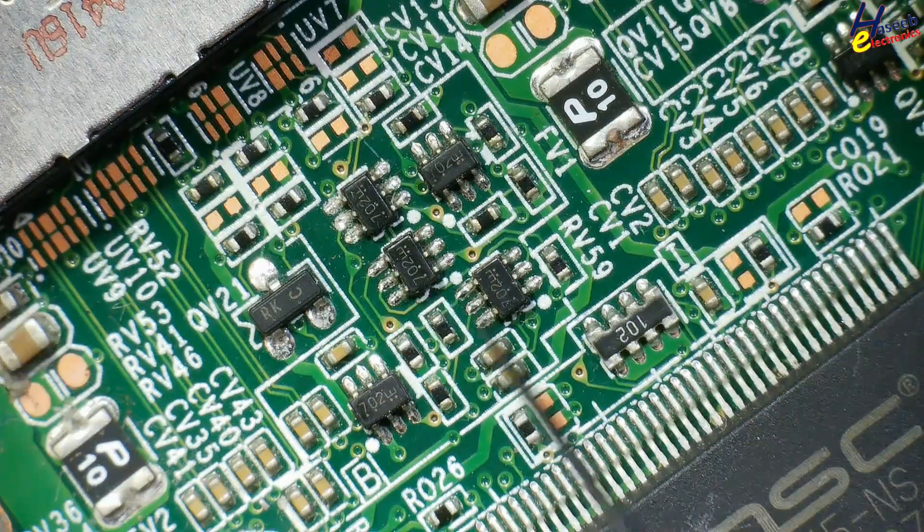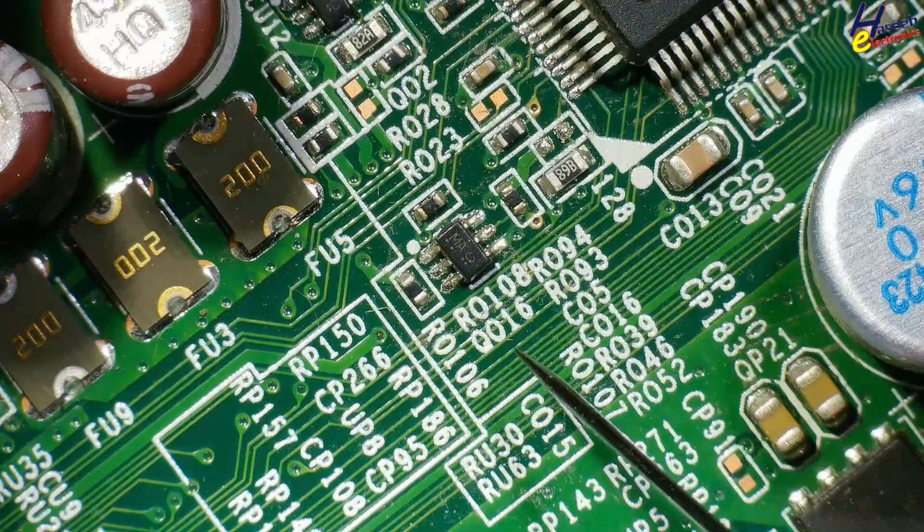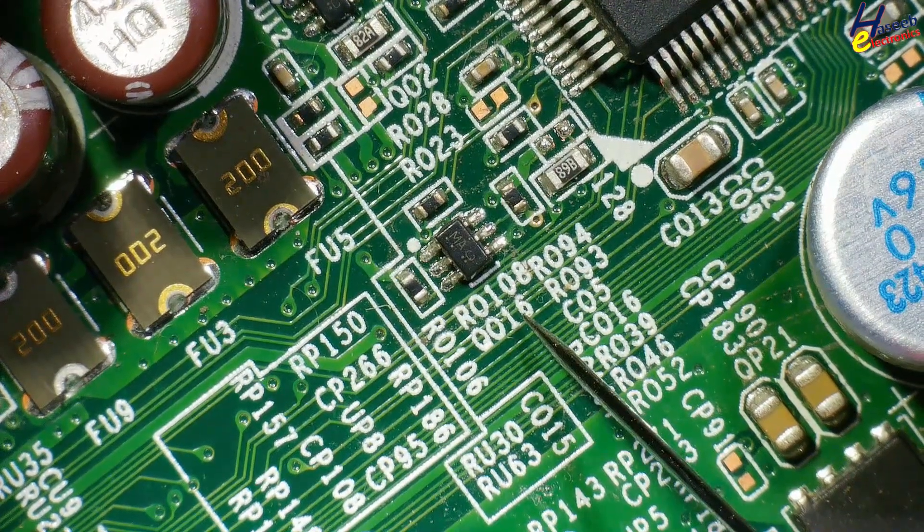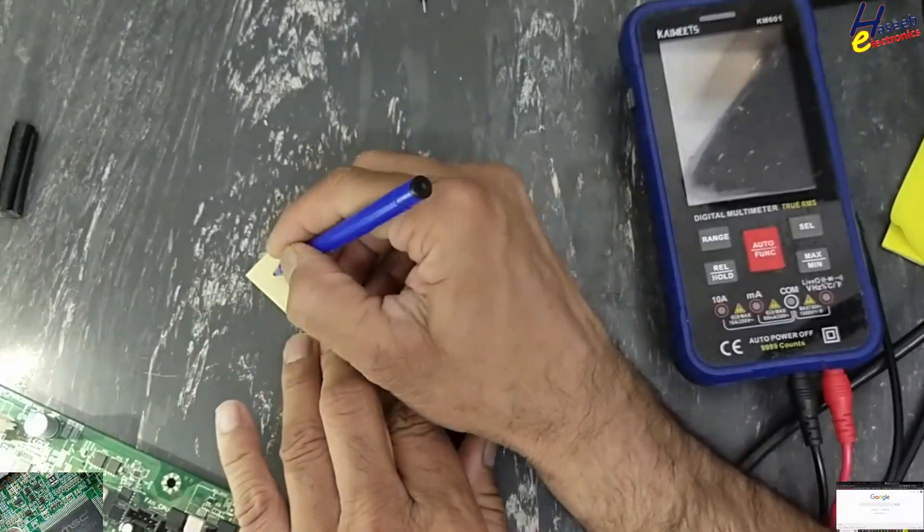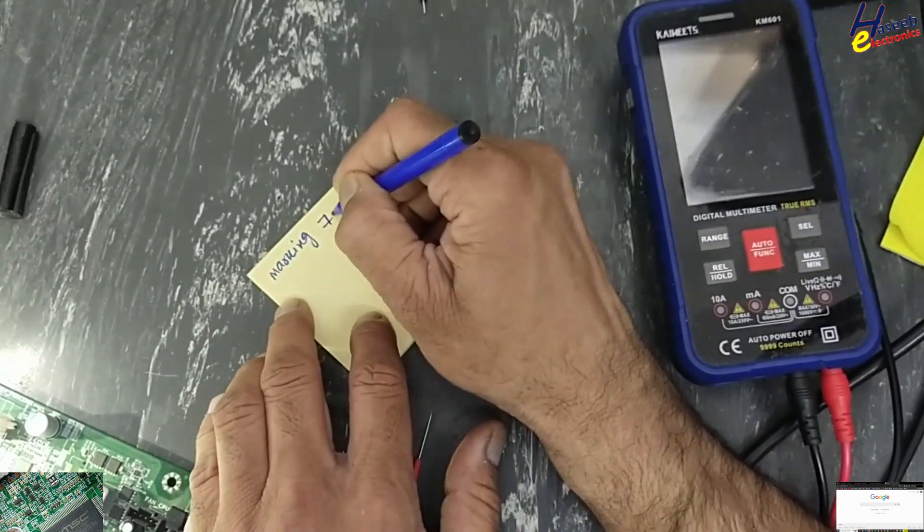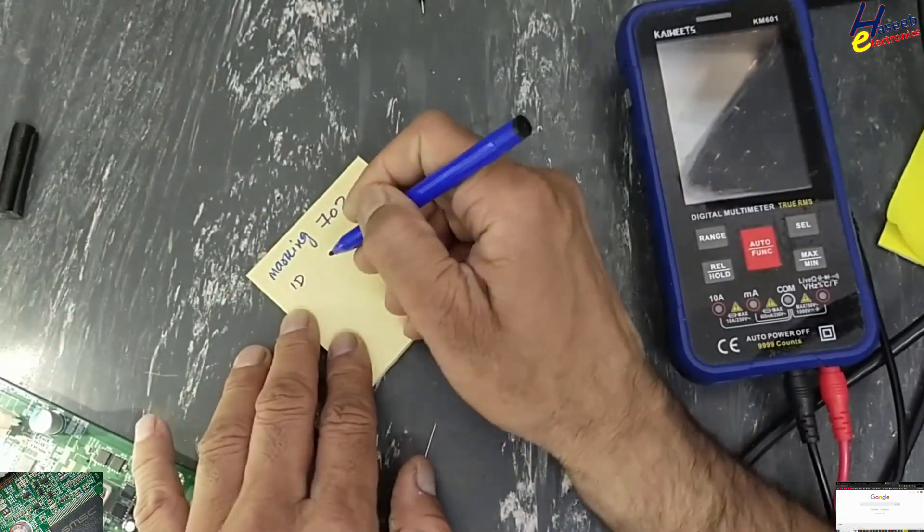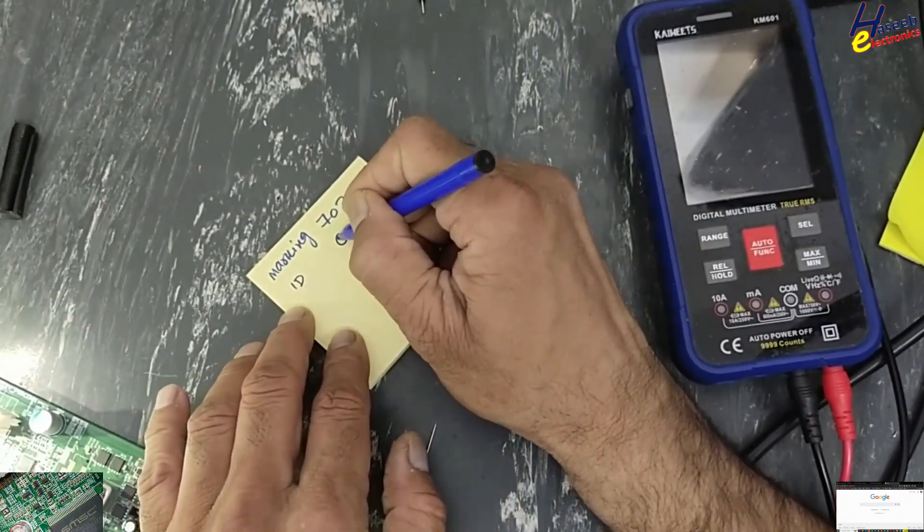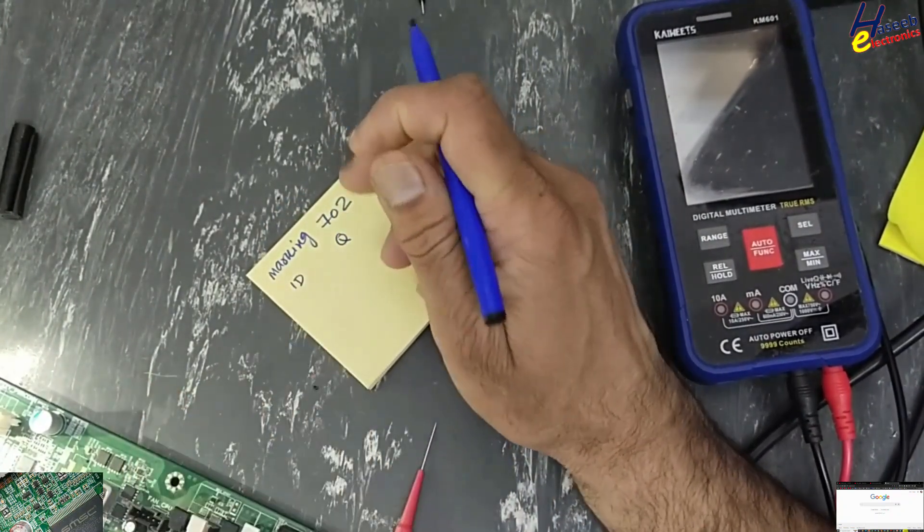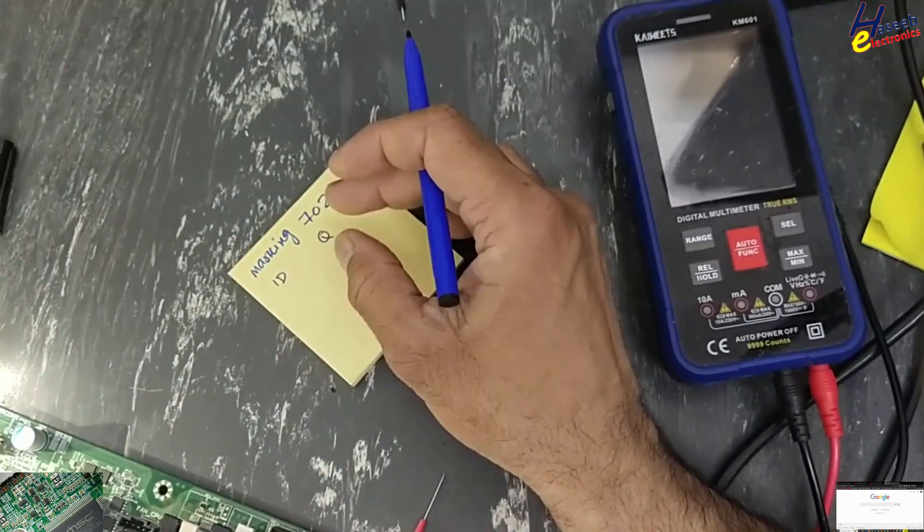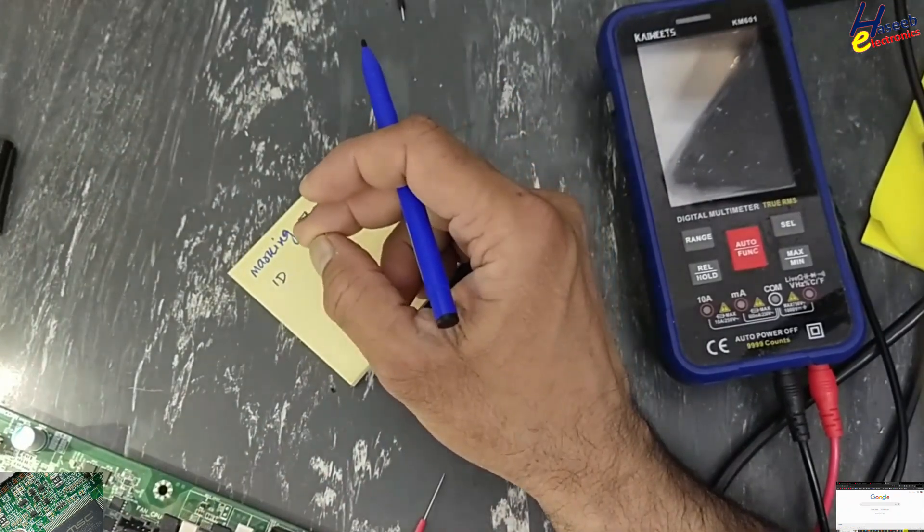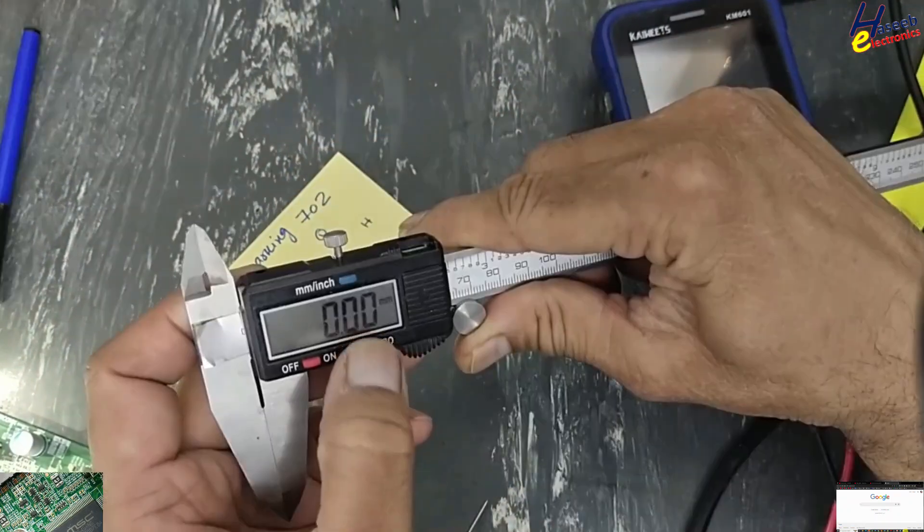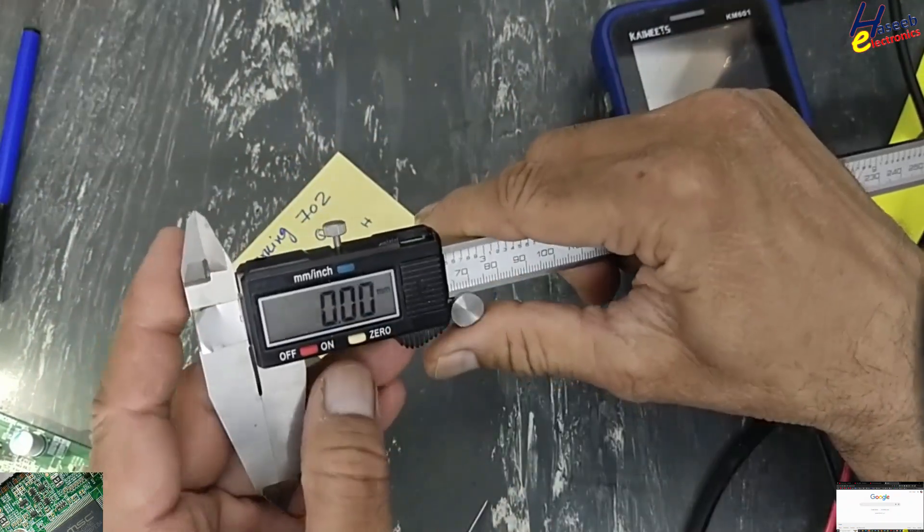Q that means transistor. Same here Q016, SMD marking 702, component ID Q that means transistor or MOSFET. Now we will take its measurement in millimeters.